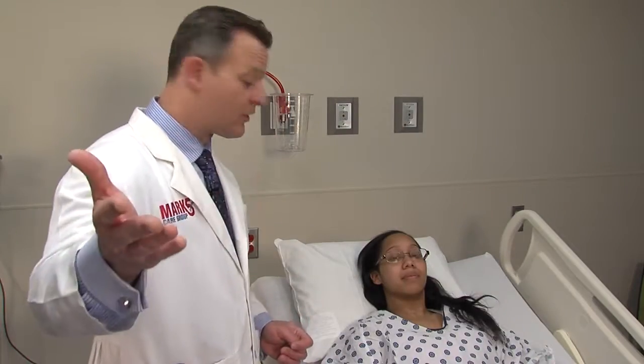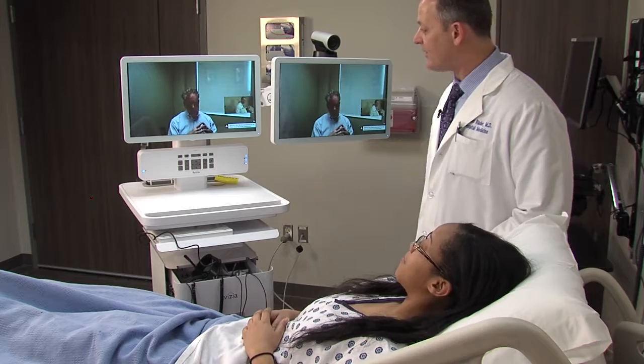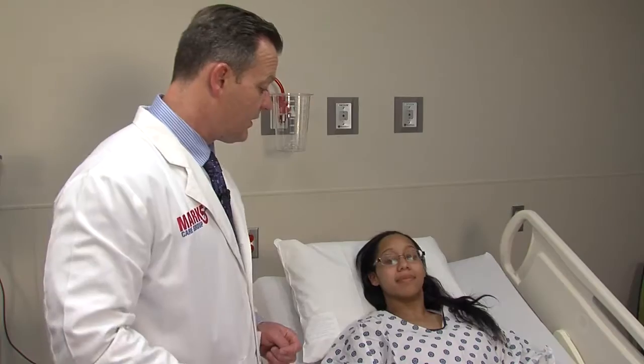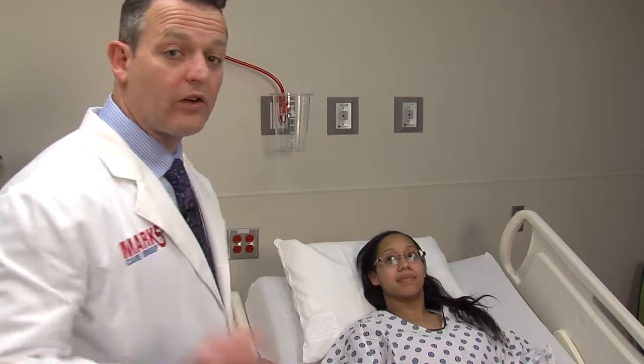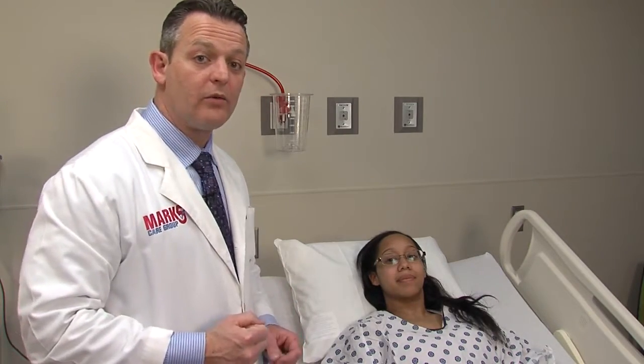For example: 'Mrs. Smith, this is Dr. Rader — he's going to be helping take care of you today. And Dr. Rader, this is Ms. Smith; we're in room 107 at this facility today.'